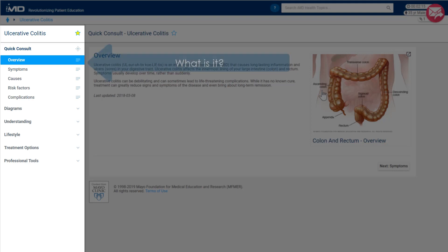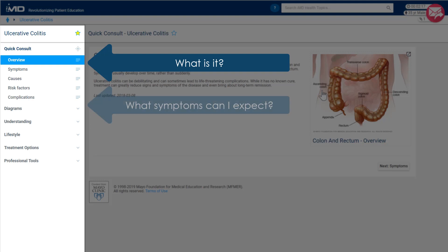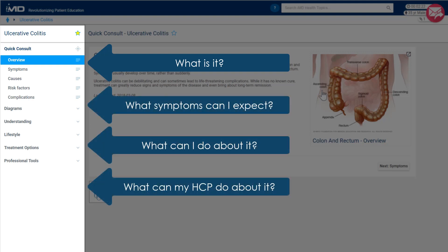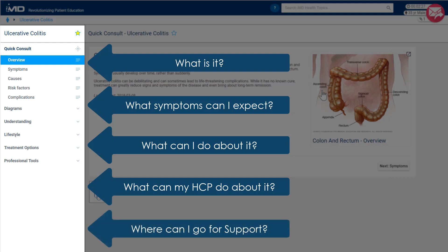Namely, what is it? What symptoms can I expect from it? What can I, myself, do about it? What can you, the healthcare professional, do to treat it? And where can I go for support and learn more?